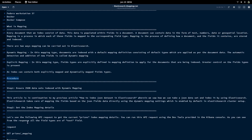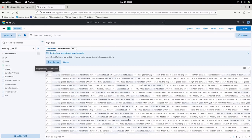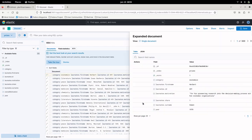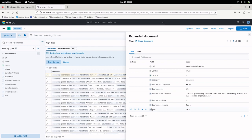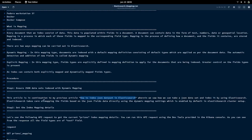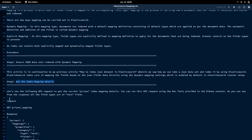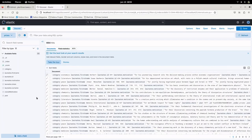Now let us go into our procedure for explicitly mapping data types in our index. As a first step, we need to ensure that the dataset is indexed with dynamic mapping — in our last video we already saw how to index a JSON dataset in Elasticsearch using dynamic mapping. So we have this prices index with default dynamic mapping done by Elasticsearch. Now we are going to gather the index mapping details by sending a GET request to the index.